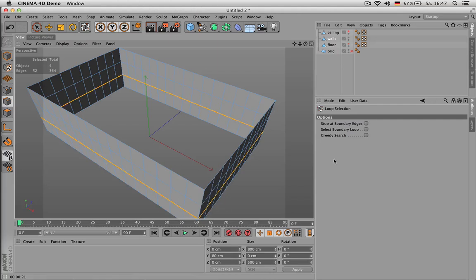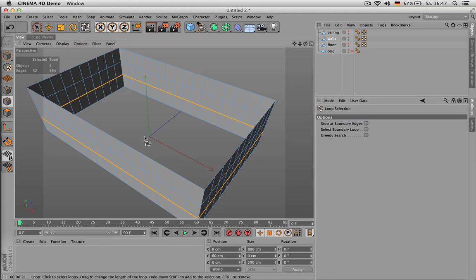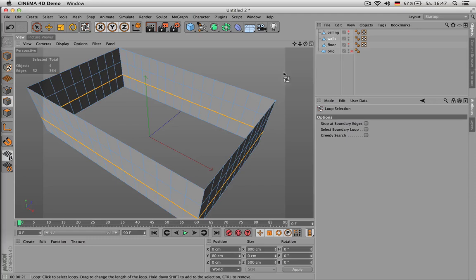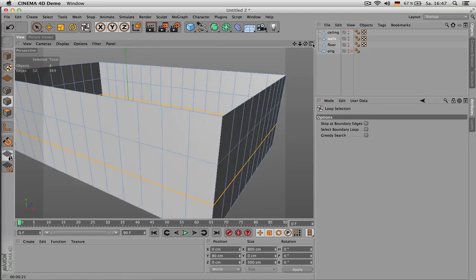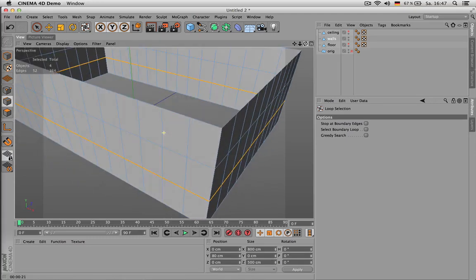Going to edge mode, I check the coordinates here. At the moment I am in object mode, but I can switch to world mode. The bottom line: I just selected is at 80. So if you want, just for a test, we can put it up to 90.